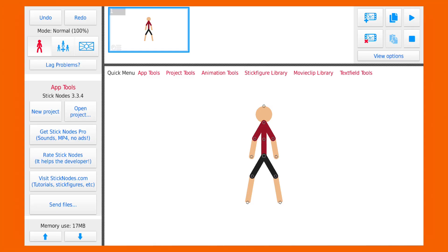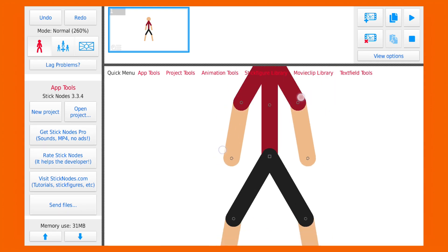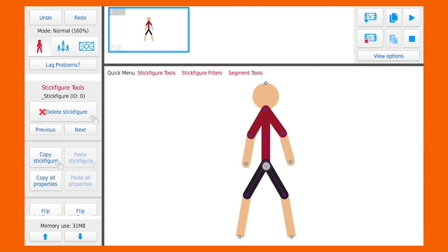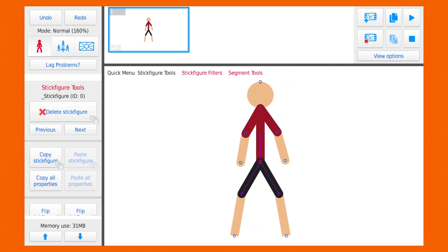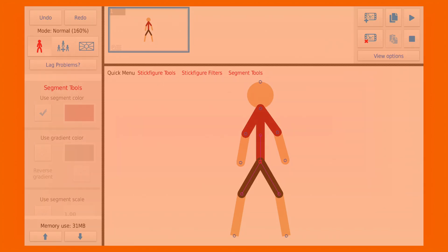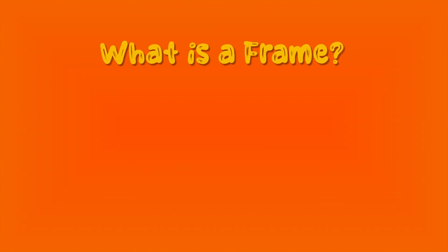Let's begin with how to use Stick Notes. Basically, this is your workspace and you create or design your frame here. You can zoom in or out, move around the character, or use all the various tools here to create your frame.